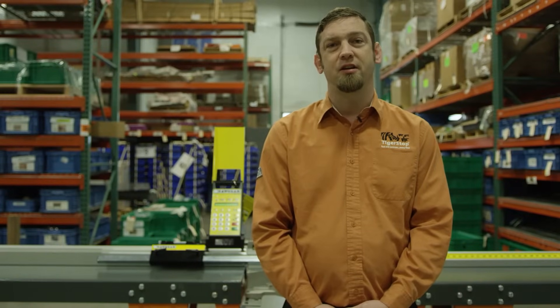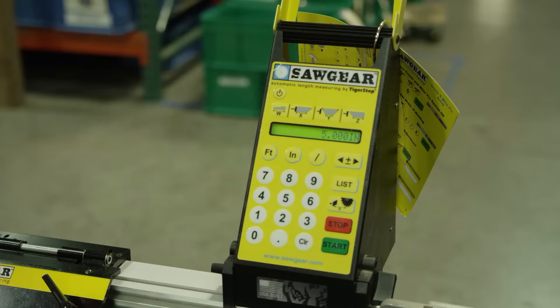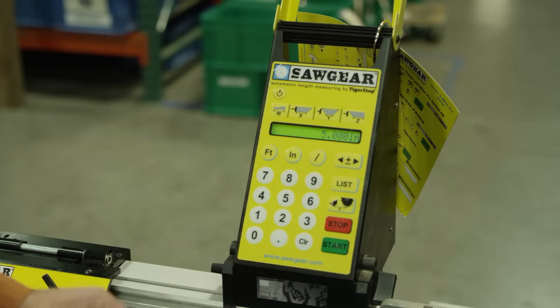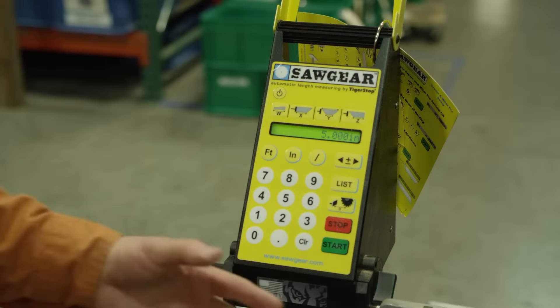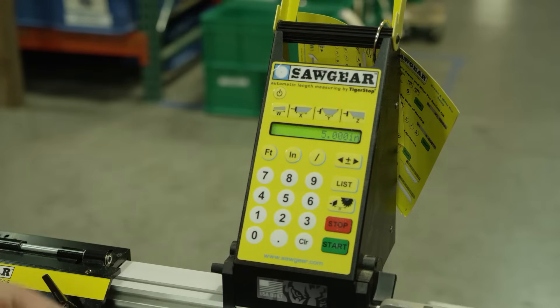Welcome to Tiger Stop. Today we're going to show some basic functions on the Saw Gear. We're going to go through some of the basic functions — we can enter in any kind of dimension that we want in many different ways. So first thing that we'll do is run through that.